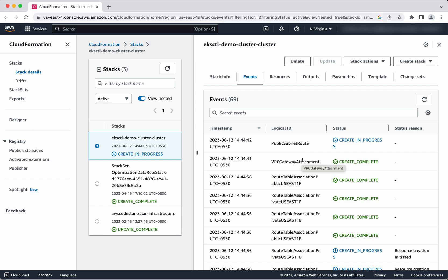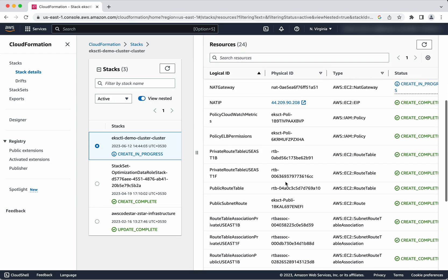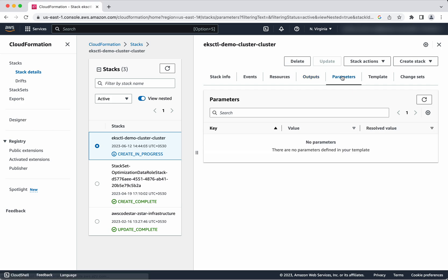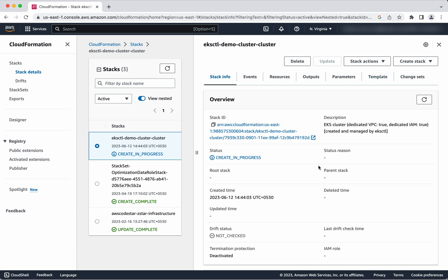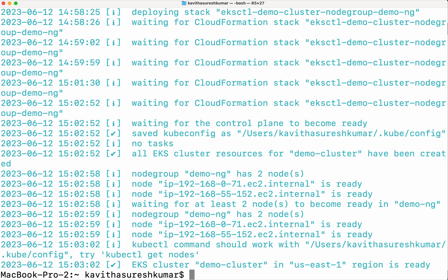This is the CloudFormation template. You can see it is in 'create in progress' status. The events show that certain resource creations have been completed and certain resource creations are in progress. Here you can see information about the resources, any outputs, and any parameters. You can also copy this template to create an EKS cluster using it, and see the tag information here.